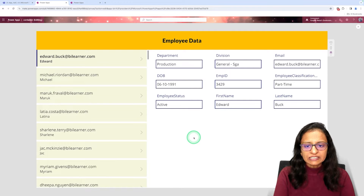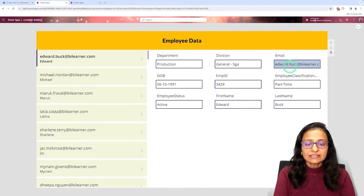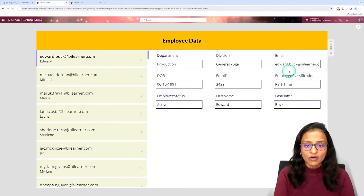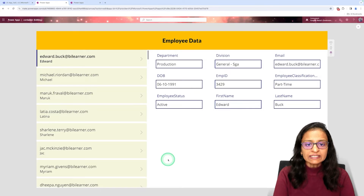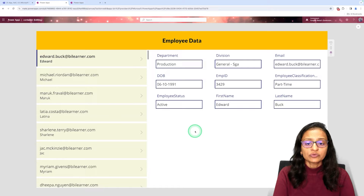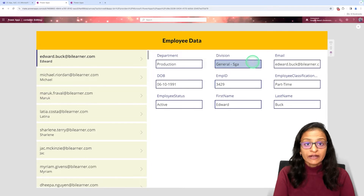Responsive screen means when I change the size, height or width of the screen, whatever data is displaying on the screen, it will automatically adjust according to the size of the screen.